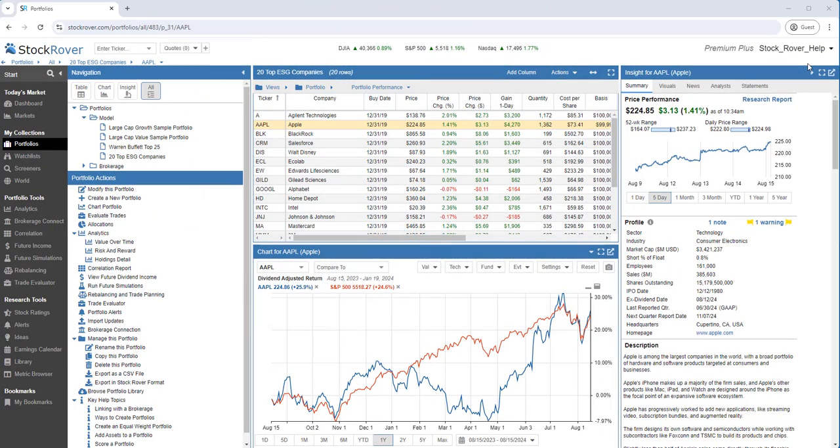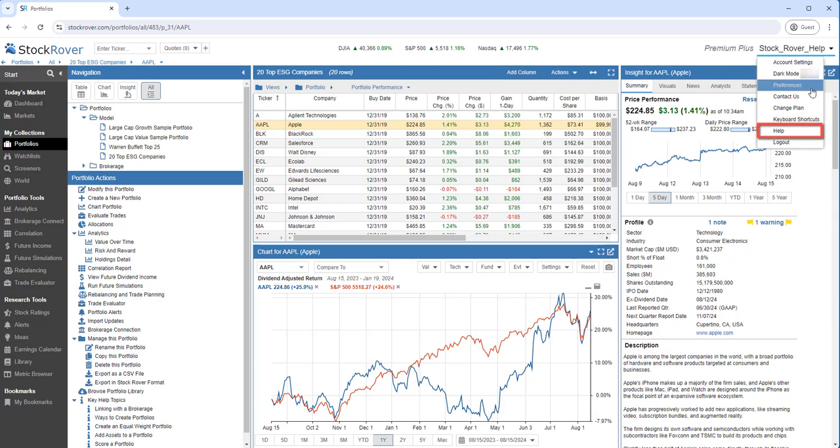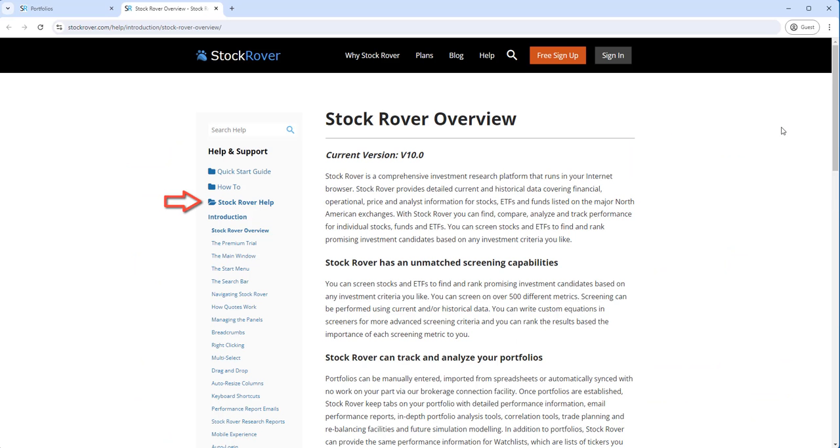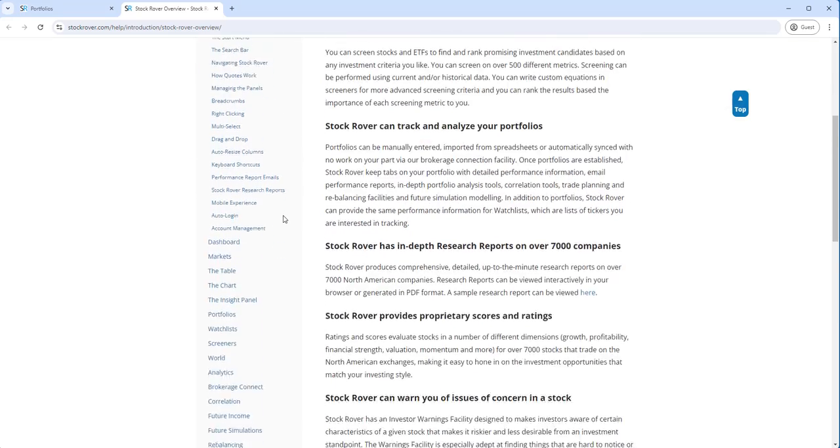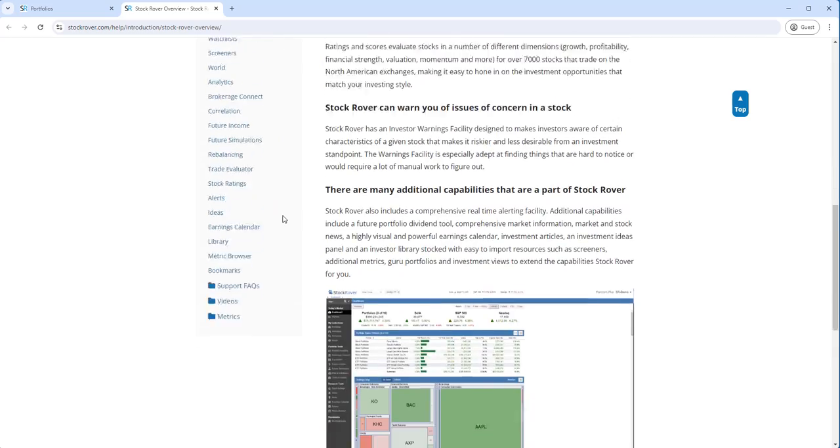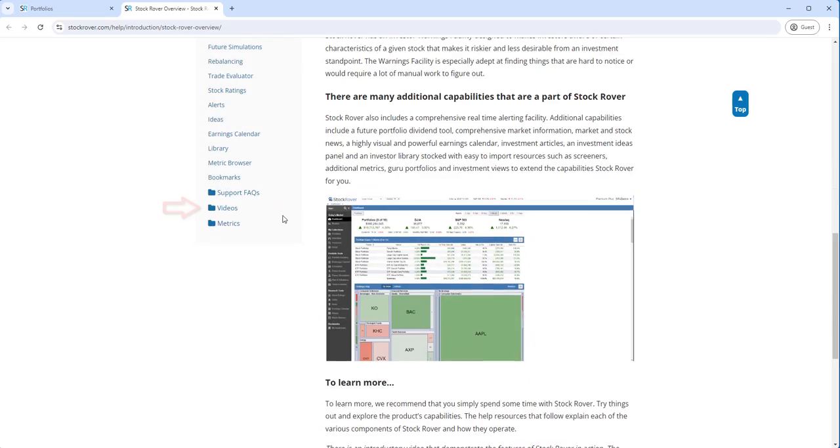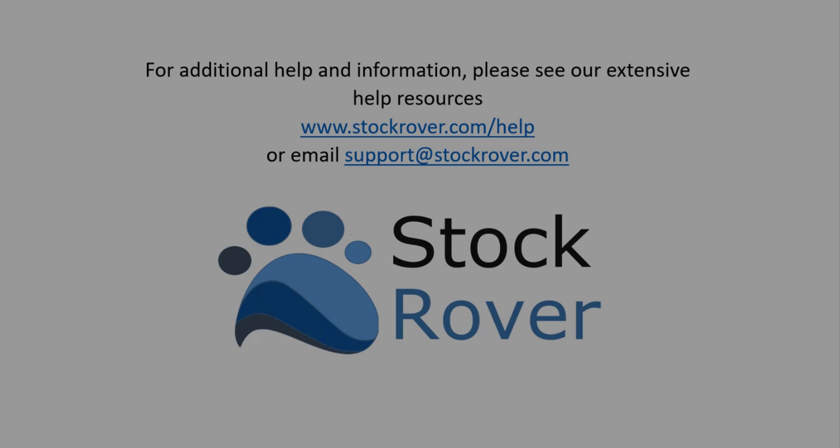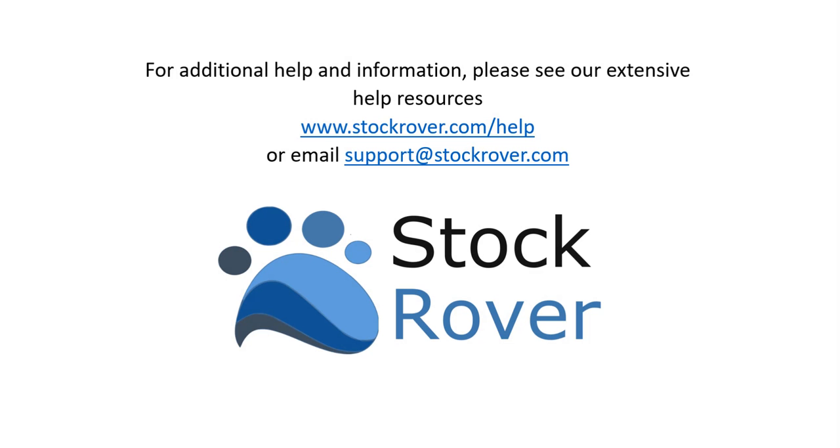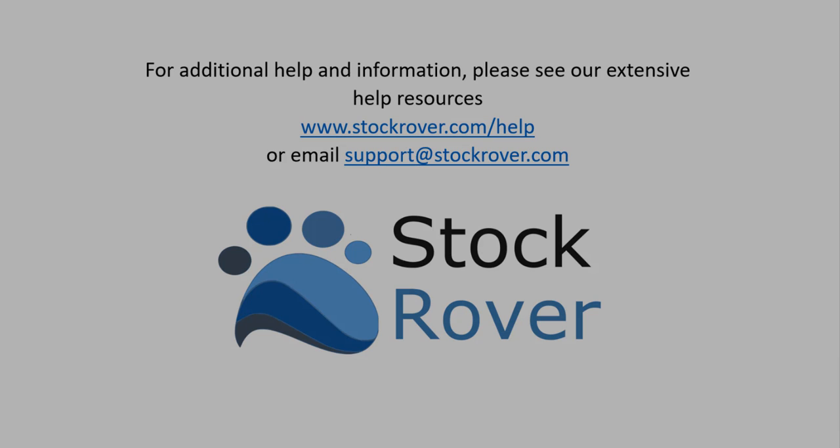For more help and deeper dive videos, select help under your Stock Rover username. Here you'll find the help and the videos organized by topic. I hope you found this video useful. I encourage you to explore Stock Rover and see all that it has to offer. Thank you for watching. Have a great day.